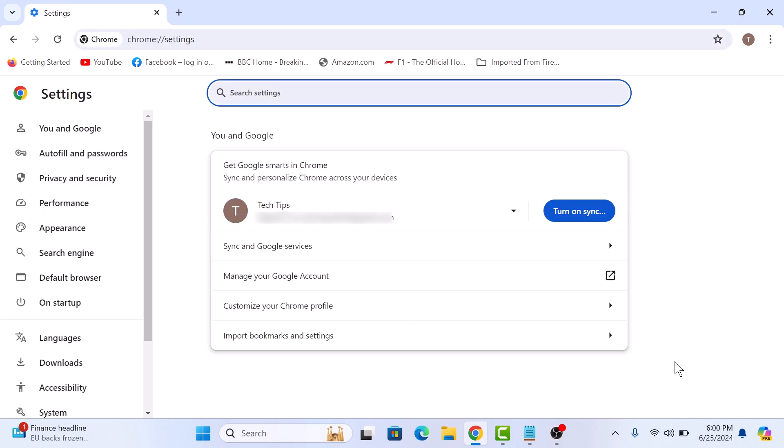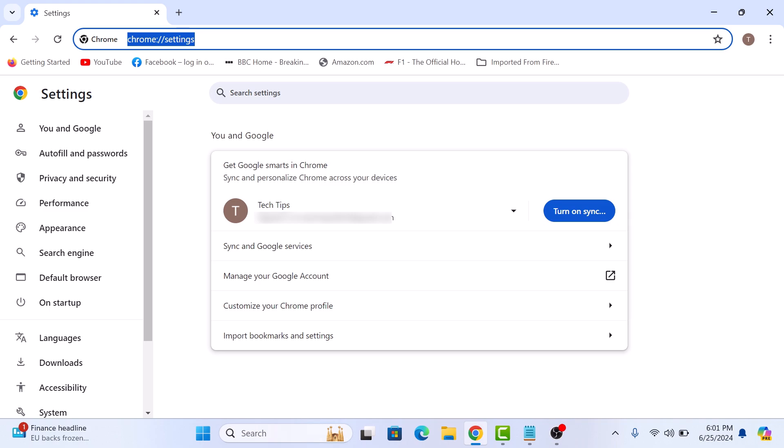If you don't see the Settings option in the menu, type this link in the address bar to open the Settings page.